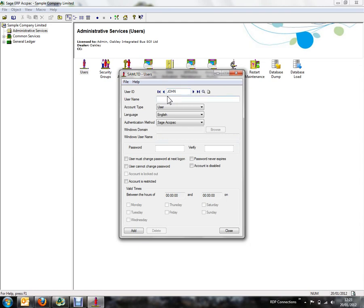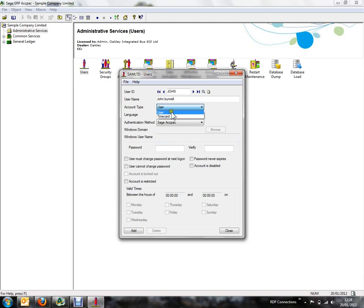Next we enter the user's full name and then we specify the user's account type. This can either be a user which will use a one SAGE LAMPAC license or a timecard user which will be used for timesheet entries.